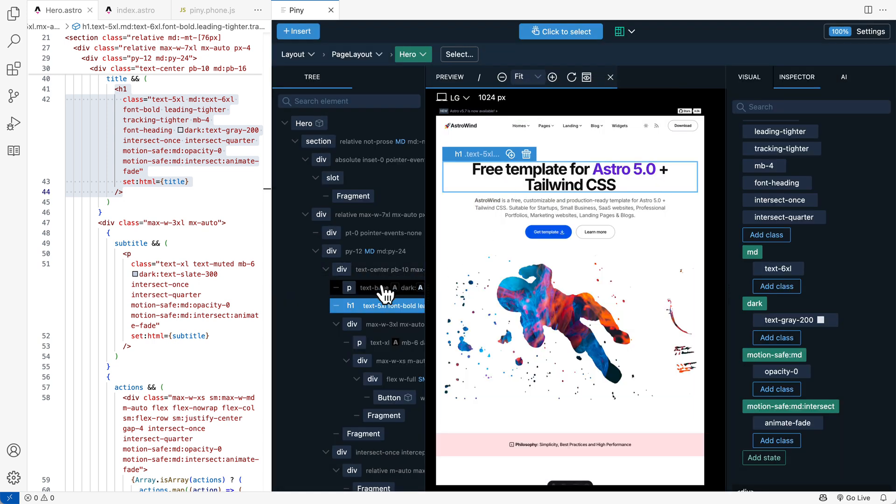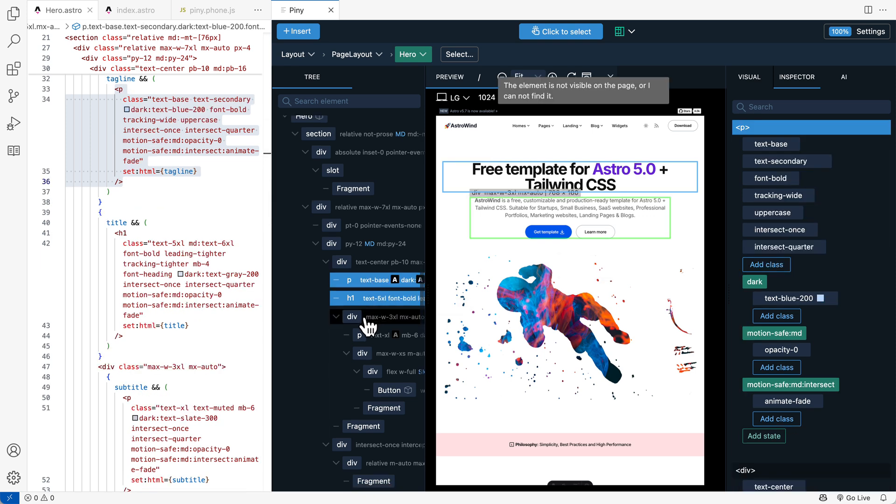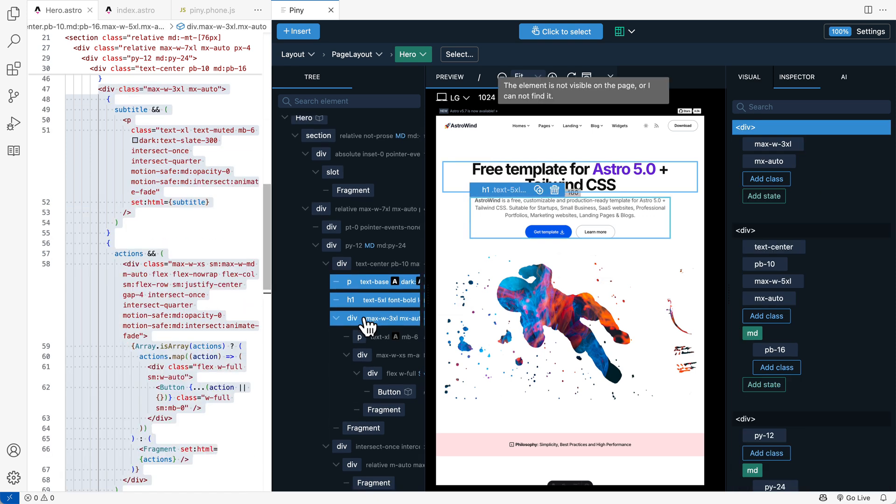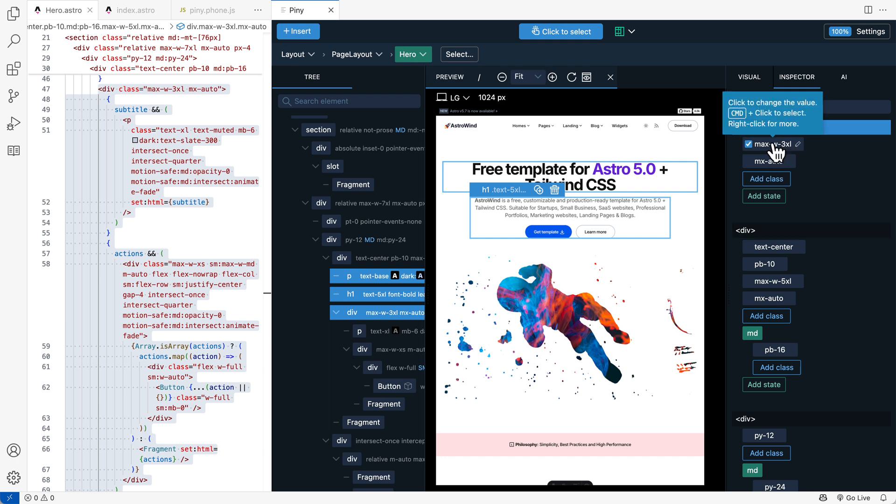And Piney Pro also lets you select multiple elements on the page. So just use control or command and then you can edit them all at the same time. And this is another great time saver.